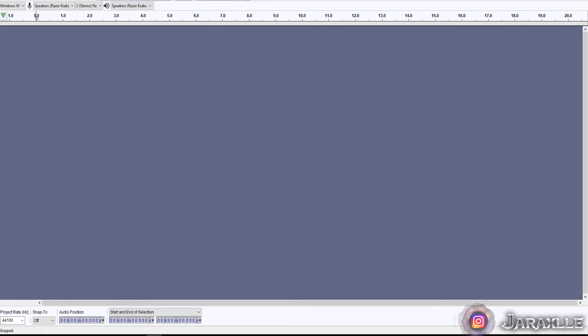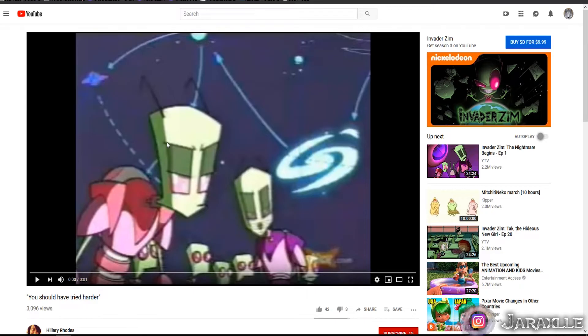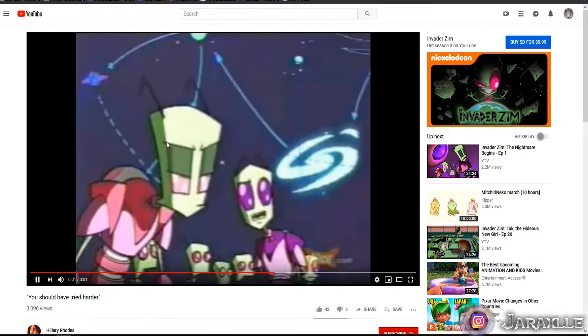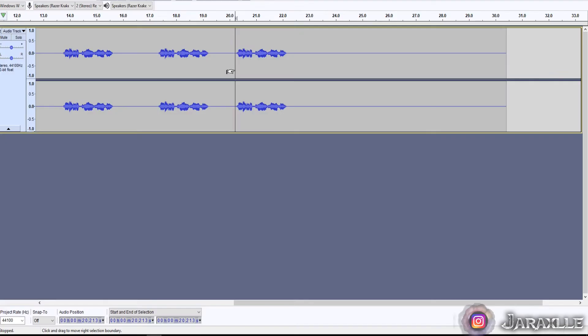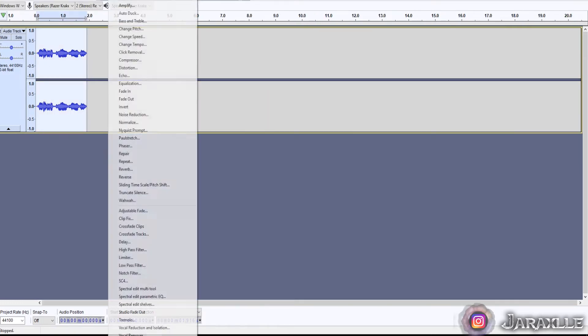Mine is Audacity. Hit the record button, find whatever sound effect you wanted to upload. 'You should have tried harder.' Alright, so you can play it back: 'You should have tried harder.' Then edit the sound however you need to.